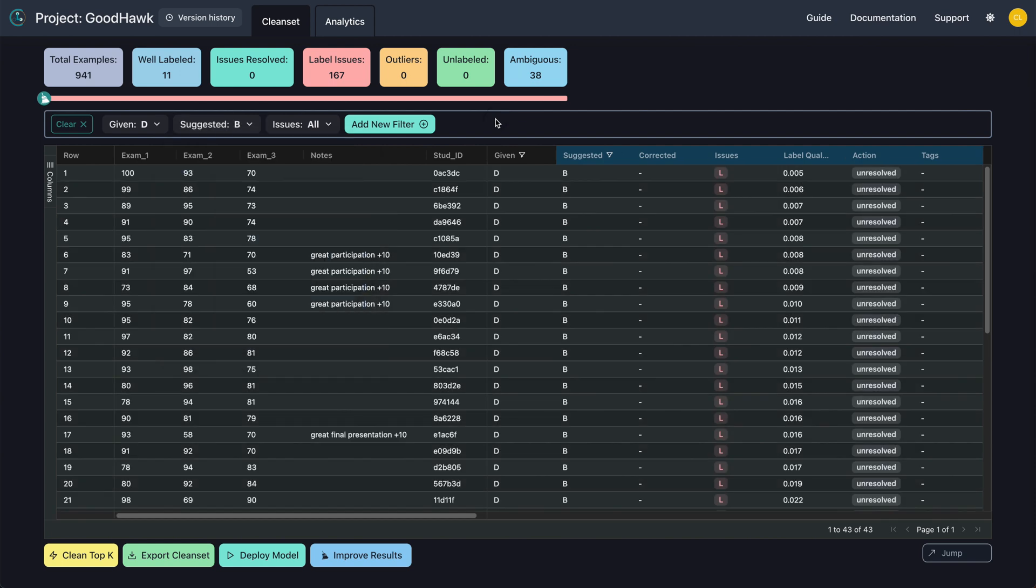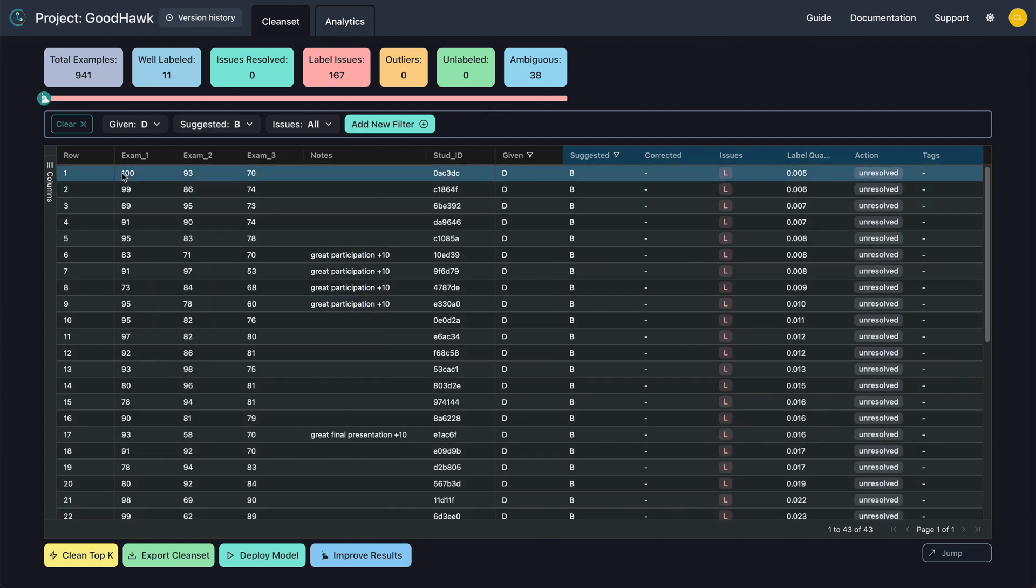Looking at the filter examples, it's now quite clear that many of the students that should have gotten B's were actually given D's. You could use the filter tab to select specific subsets of your data that you would like to take a closer look at.